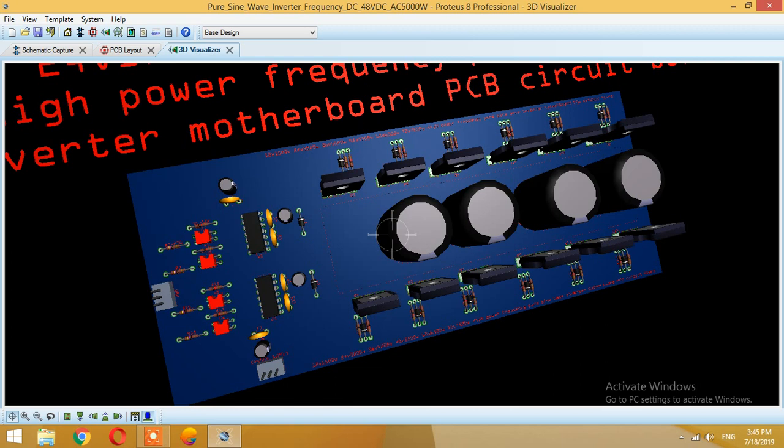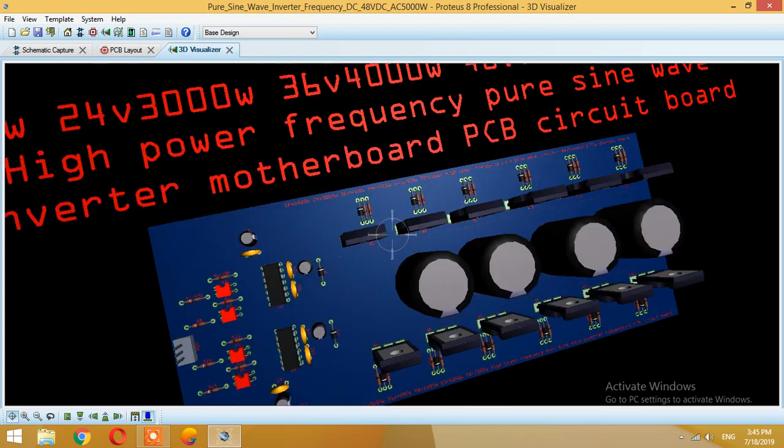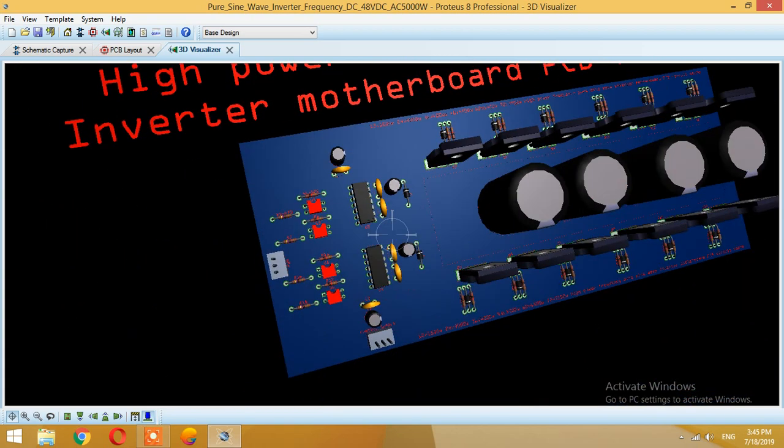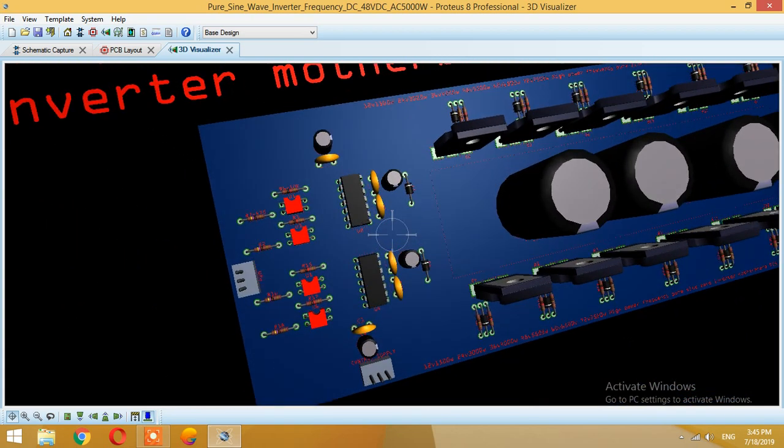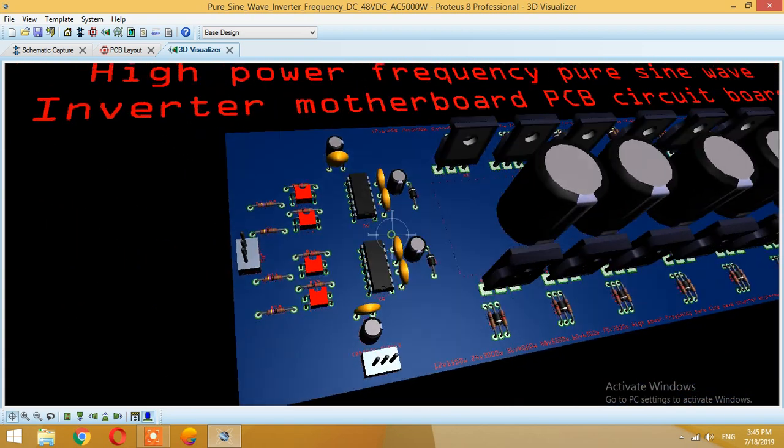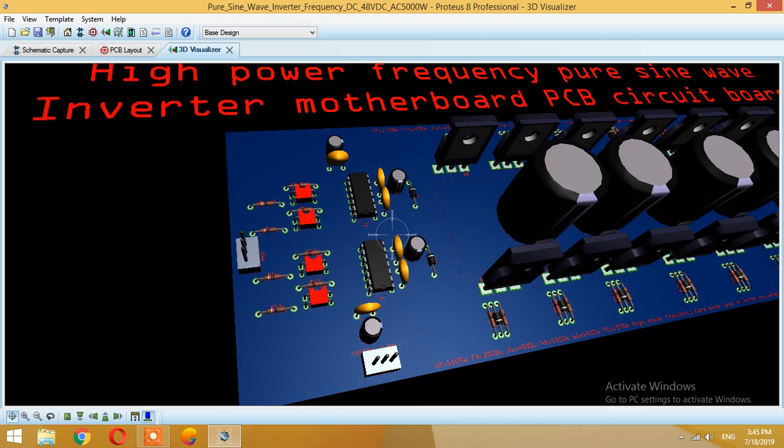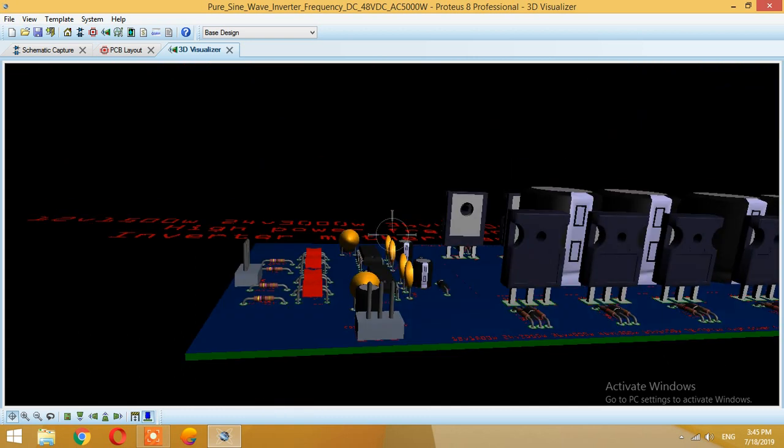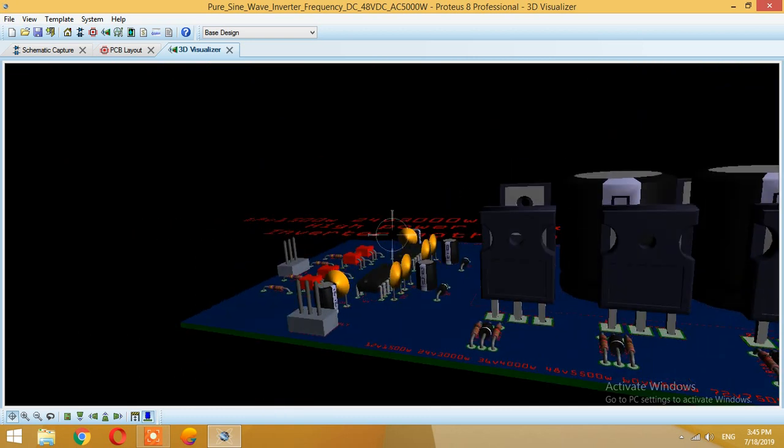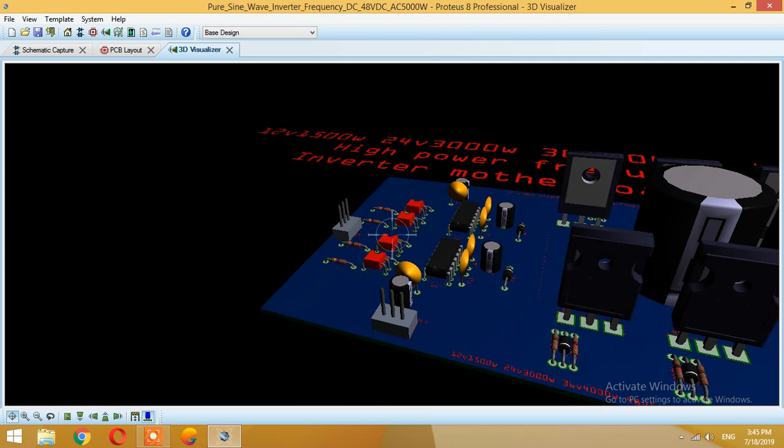The driver IC here we are using is IR2110. You can use IR2112 or any other driving IC which will convert to high voltage driver.